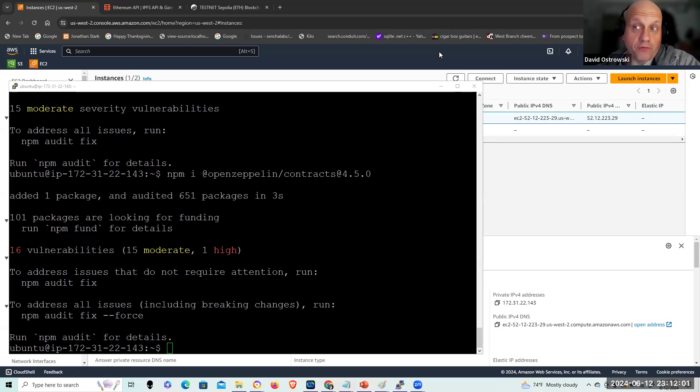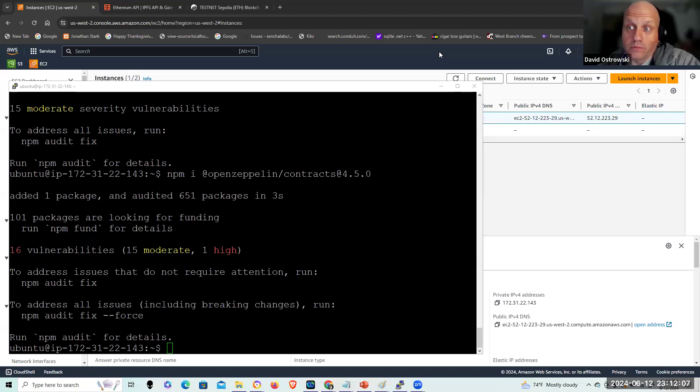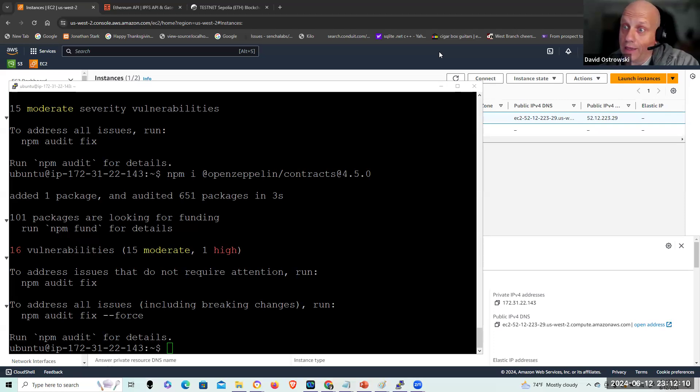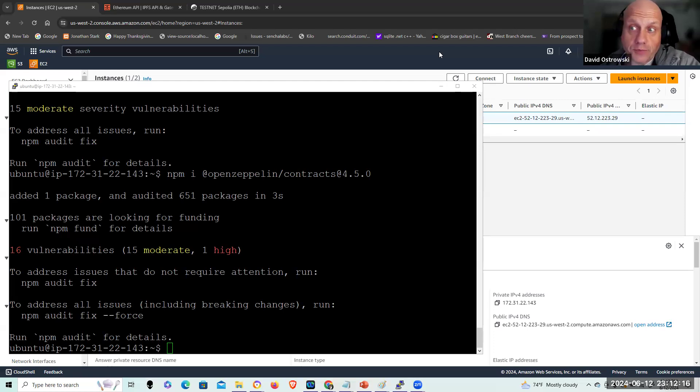So without further ado, let's proceed. I'm using the exact same installation I did on the last video. So if you've done that, you could leverage that to great utility and just move forward. As usual, I'm using a C5 instance.